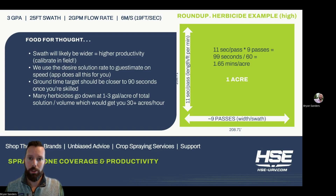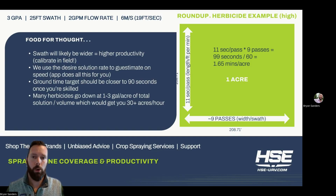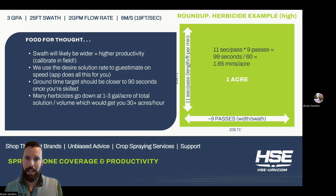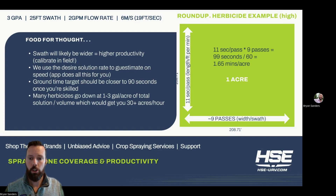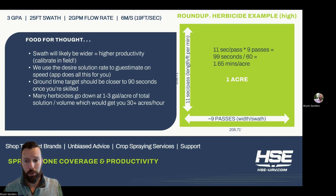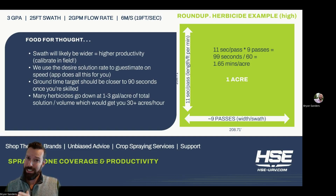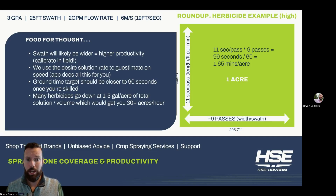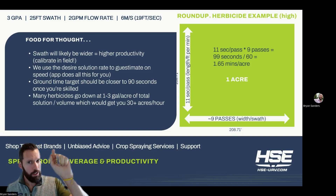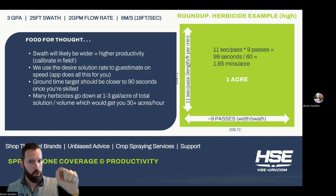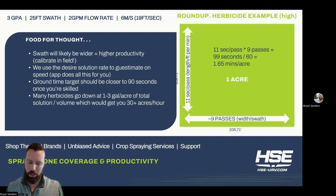Most herbicides on the aerial label will go down at about one to three gallons per acre, so I'm really using the high side of a typical herbicide label. If you figure you're down to one or even two gallons per acre, plus you're down to your 90-second ground time, you're going to easily be past 30 acres in an hour. Last assumption: this doesn't account for the times at the end of the row where the drone is turning, and it also doesn't account for ferry times. Still, it's a pretty conservative figure.